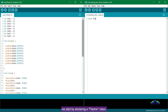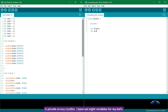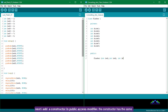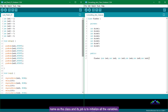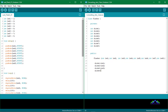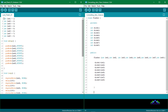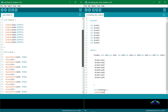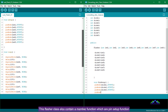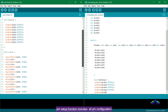Now I will convert this sketch into a class sketch. We start by declaring a Flasher class. In the private access modifier, I have set 8 variables for my LEDs, which only the class can use. Next, I add a constructor in the public access modifier. The constructor has the same name as the class, and its job is to initialize all the variables. This Flasher class also contains a member function: the pin setup function, which includes all pin configuration.